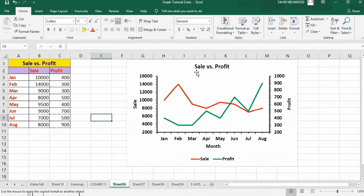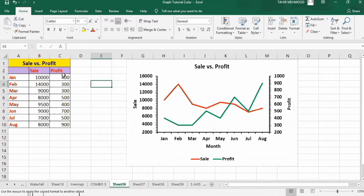Let's look at this data. You can see I have three columns: the first one shows the month, the second one shows sales, and the third one shows profit. The profit values are in hundreds while the sales values are in thousands.